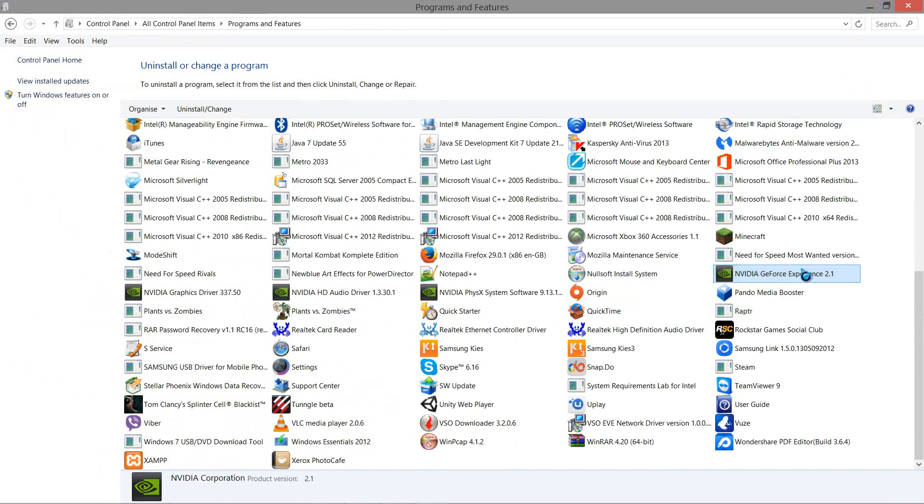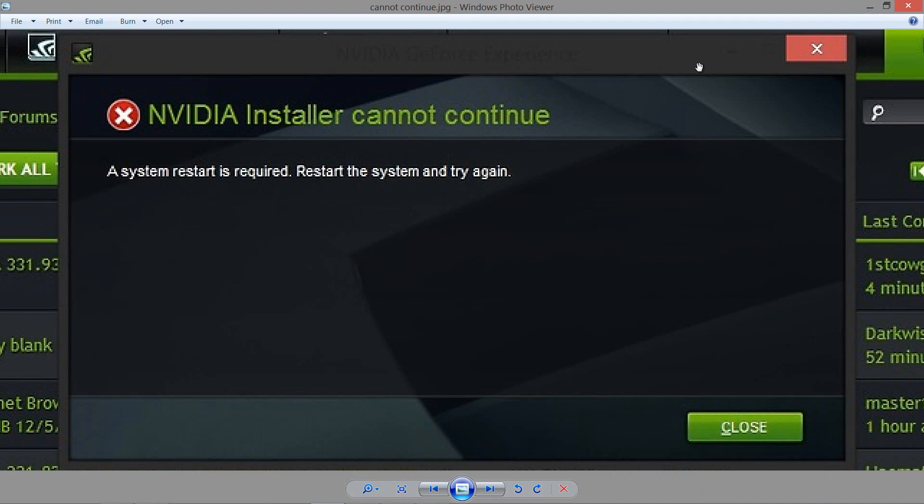Downloading NVIDIA GeForce Experience from NVIDIA's website and trying to run it will not work. It will come up with this error once it tries to validate the system. This issue is simply related to registry file corruption.